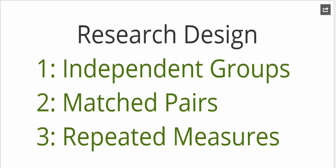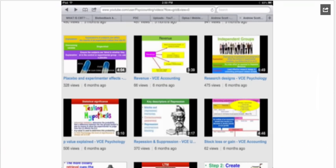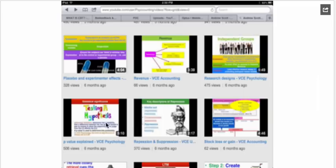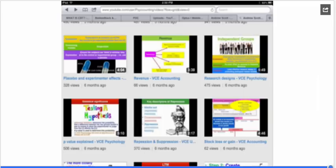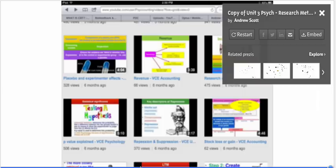You might also be required to identify and critique the research design used. Let's say, for instance, repeated measures design was used and they didn't counterbalance. Then we could have the confounding variable of an order effect. I have done some additional YouTubes on research designs, pointing out the limitations and advantages of each of the three. Likewise, I've done one on p-value analysis. You can check out my YouTube channel for more on that. Hope this has been of use.